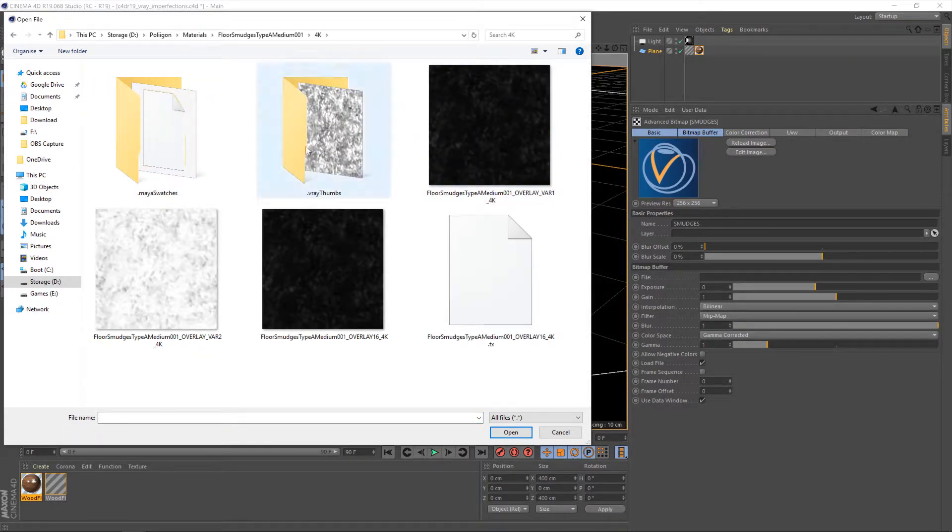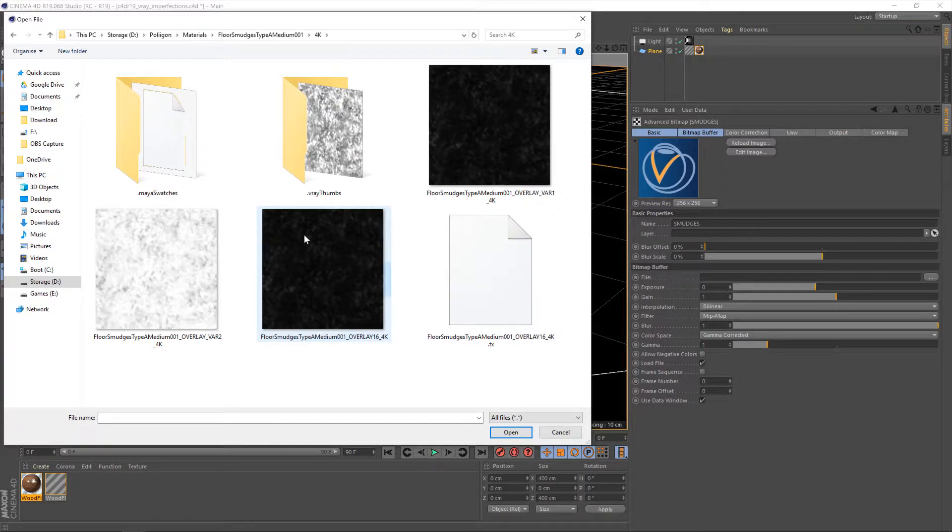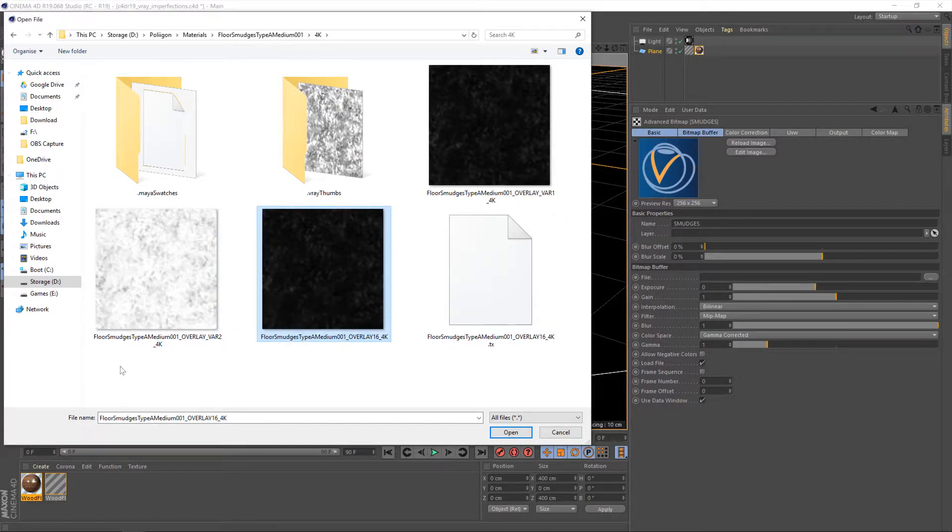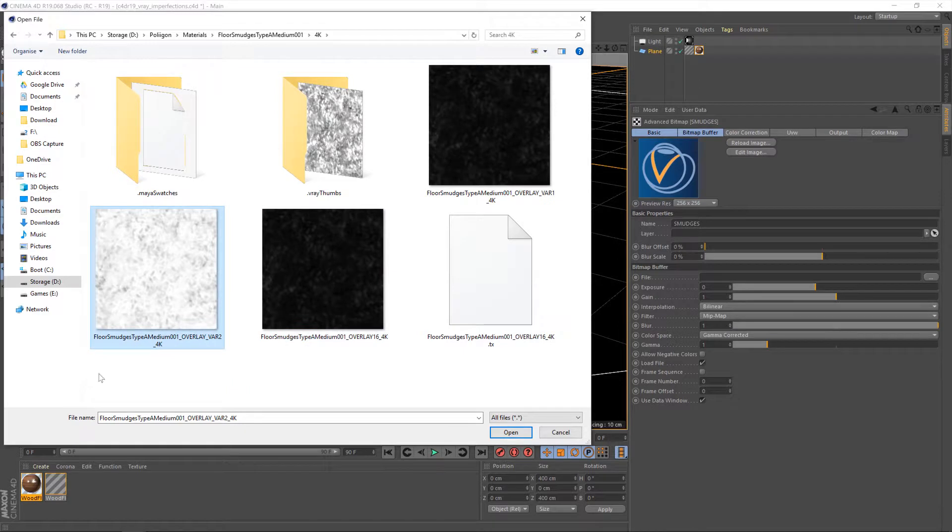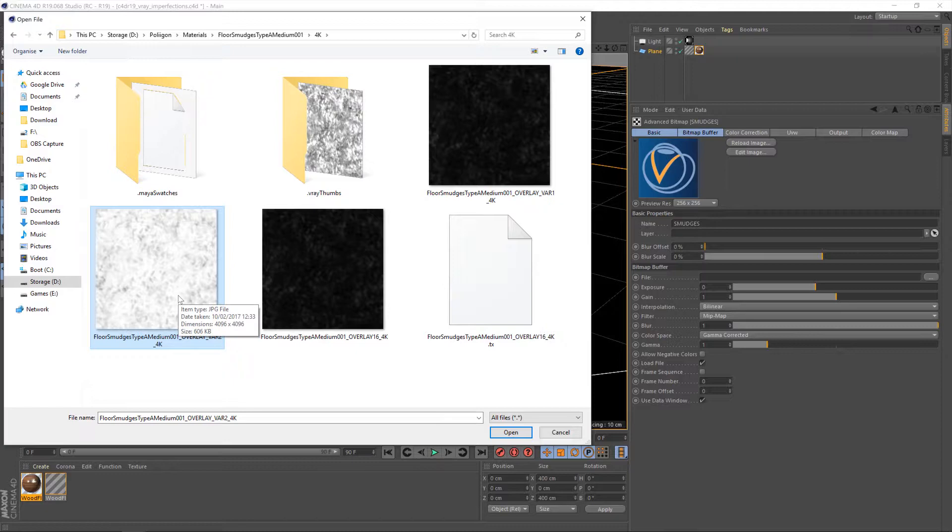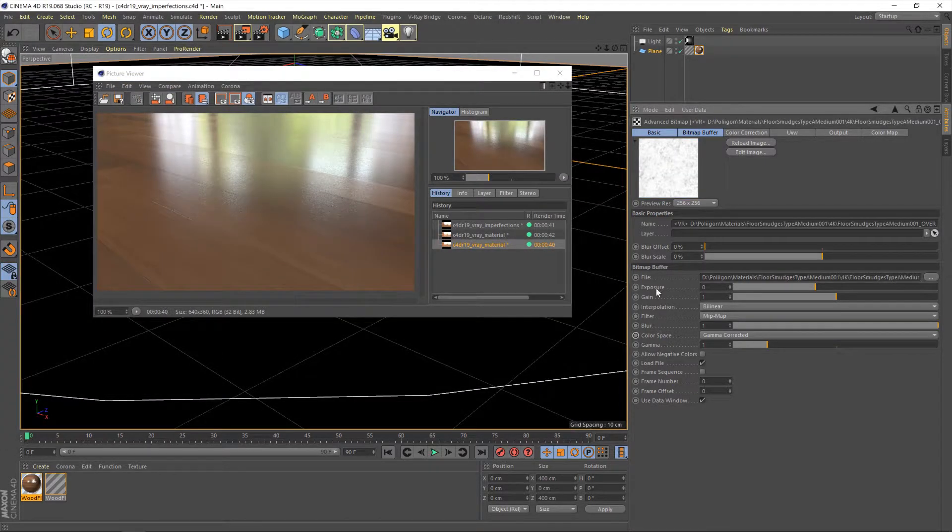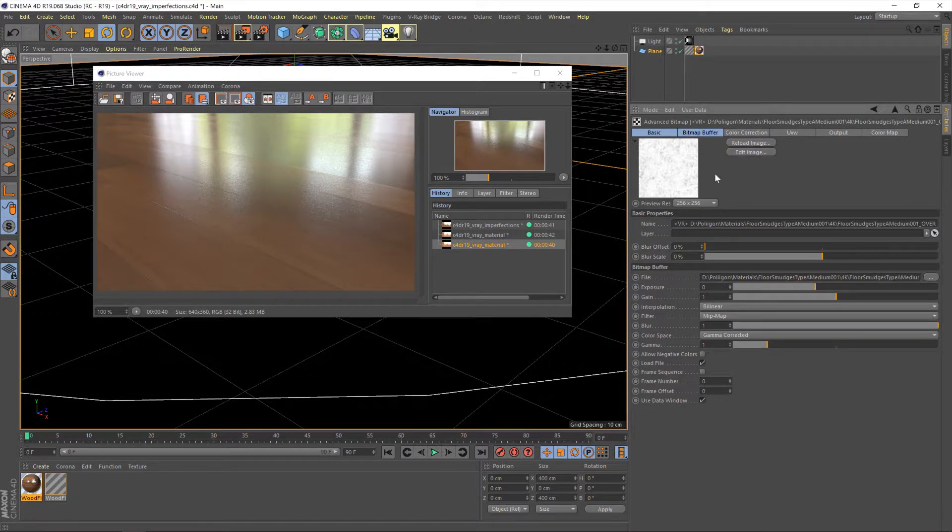Now we've got a few options within our smudges. There's white on a black background, black on a white background, and a 16-bit one here. Now for what we're doing, the easiest one to use is actually this black smudges on a white background. That's the best one to use with a gloss map, which is what we're using with V-Ray. So I'm going to click on that one and hit open.